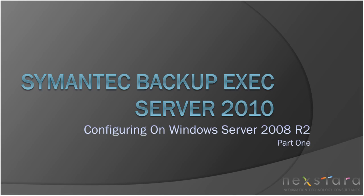Hello everyone. Welcome to the final video in this series on Symantec Backup Exec Server 2010. In this video, we will cover how to configure Backup Exec Server using Nexstar as best practices.